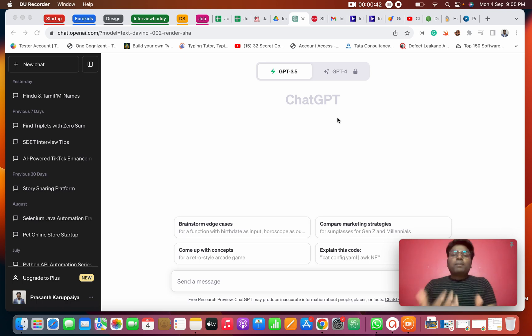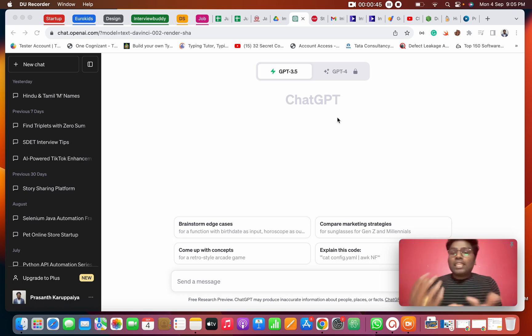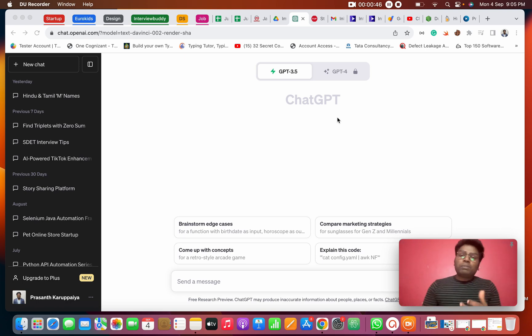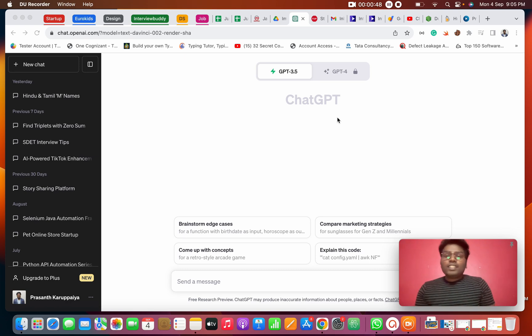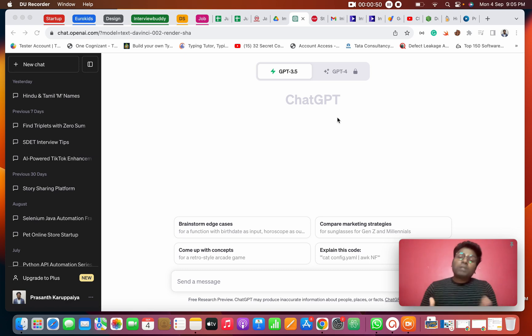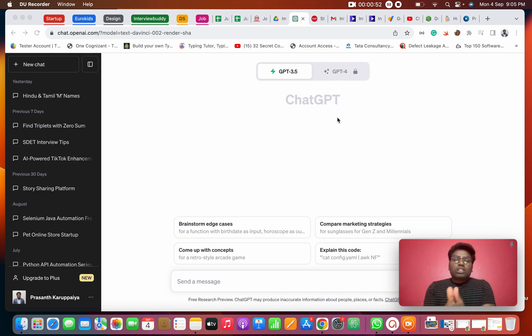When you do it automatically, you can click on an app, scroll, fill forms — everything is done automatically. Automation is done using Appium.